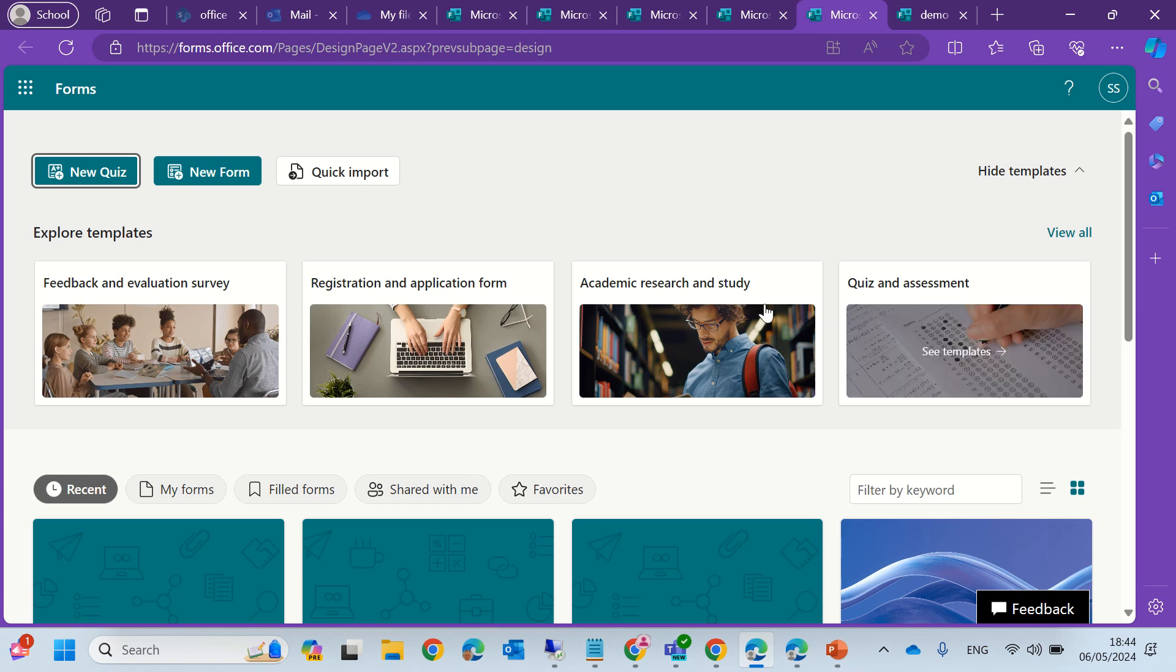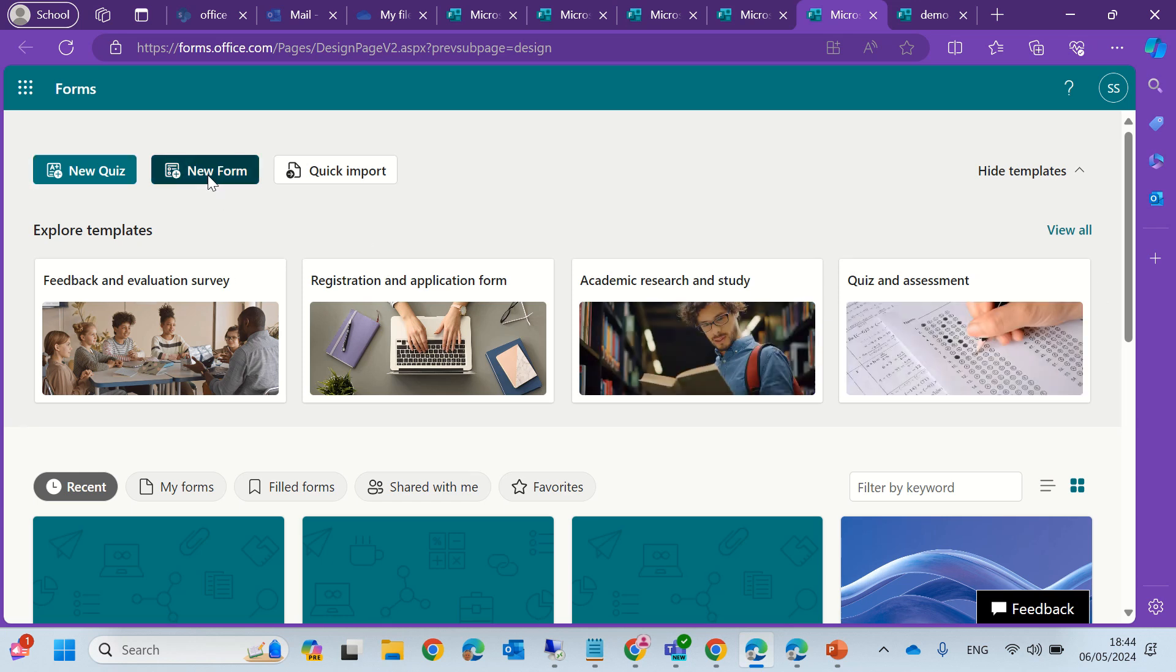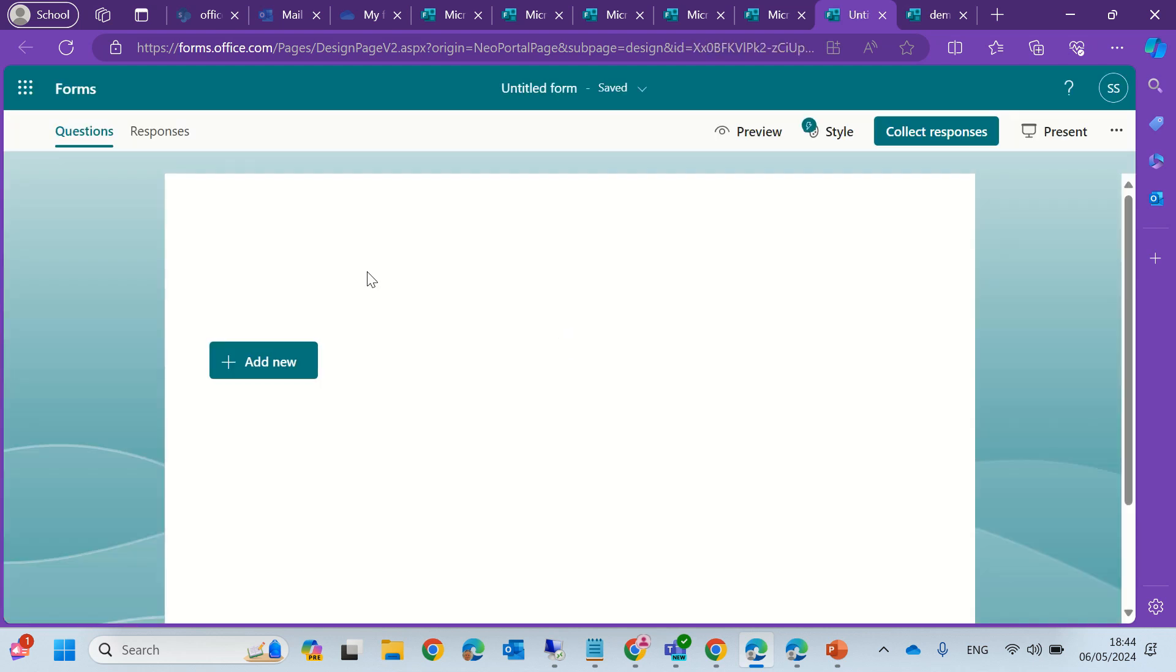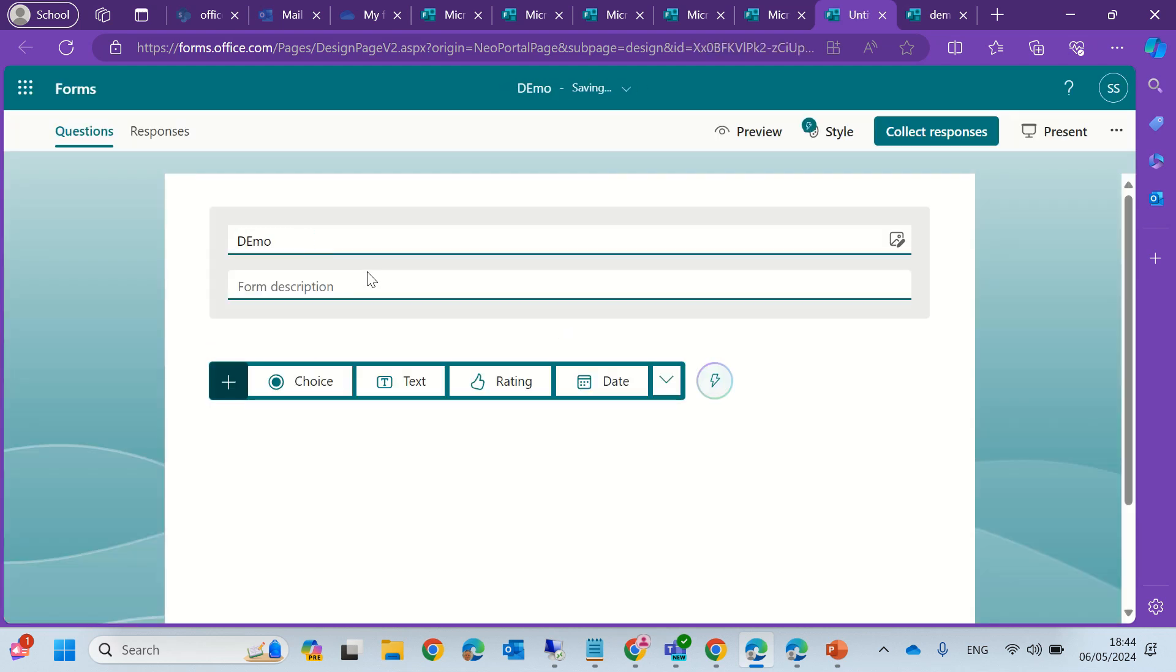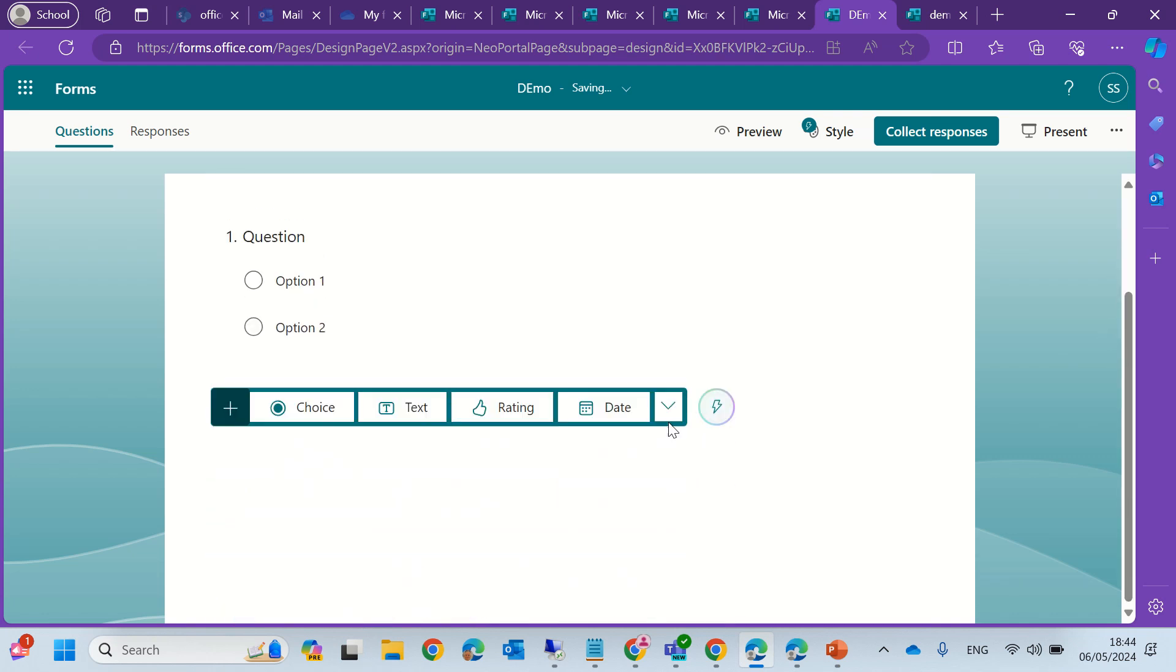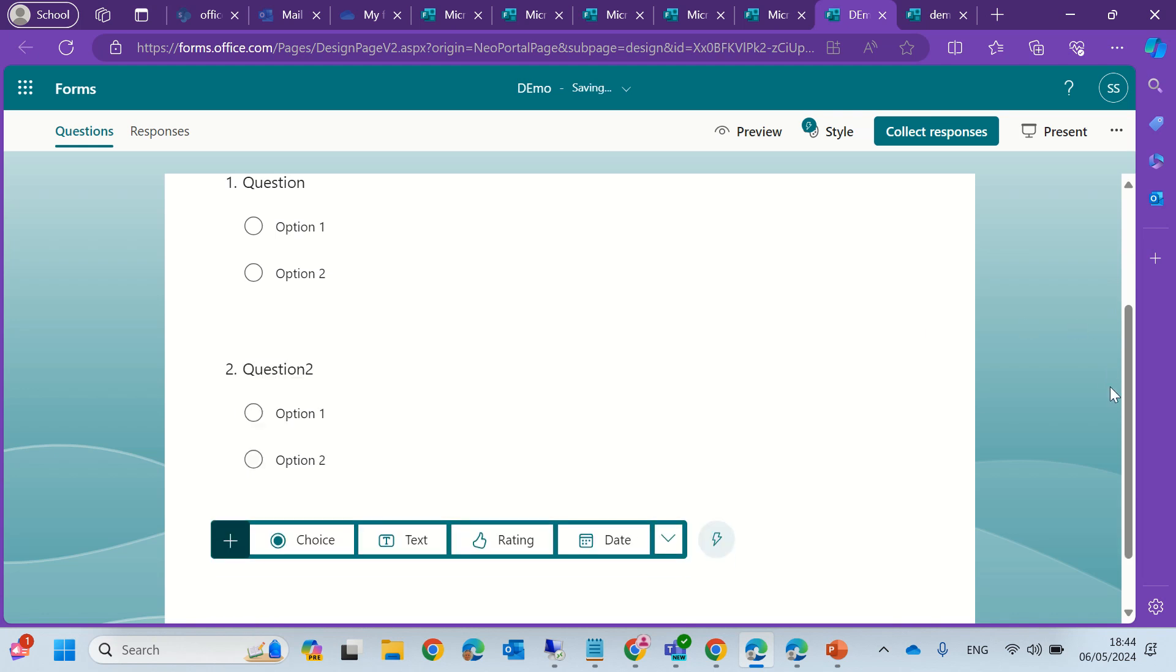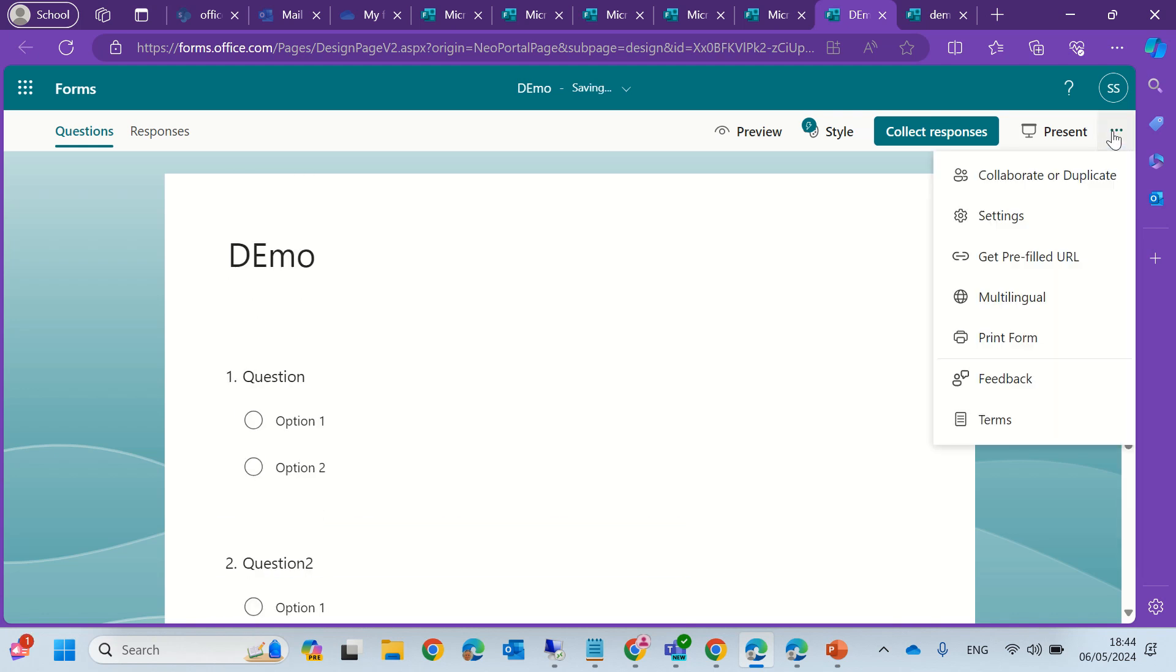What we will do is actually create a new form and give it a title. And now we will add two questions. So this would be the first question, this would be the second question. And now we can go to the settings under the three dots and we have Get Pre-Filled URL.